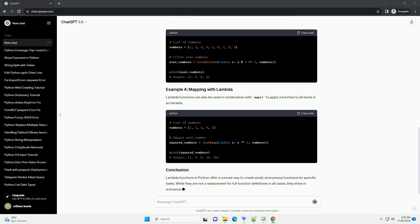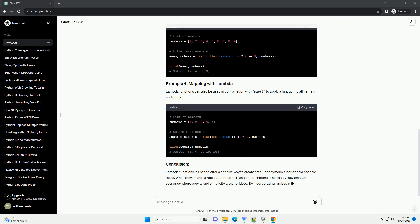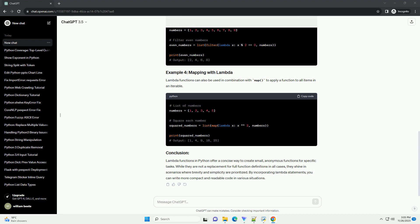Lambda functions are commonly used with functions like Sorted to provide custom sorting criteria. Lambda functions are handy for filtering elements based on a condition.